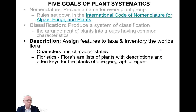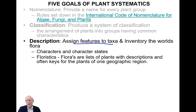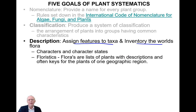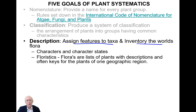In addition to classification, we have description. There are two parts: we want to assign features to the taxa being described, and we want to inventory the world's flora — to make a list of the plants that occur in various regions of the world. These inventories are usually done regionally; there is no yet completely world flora, but there are very large regional floras including one for North America that is being completed.